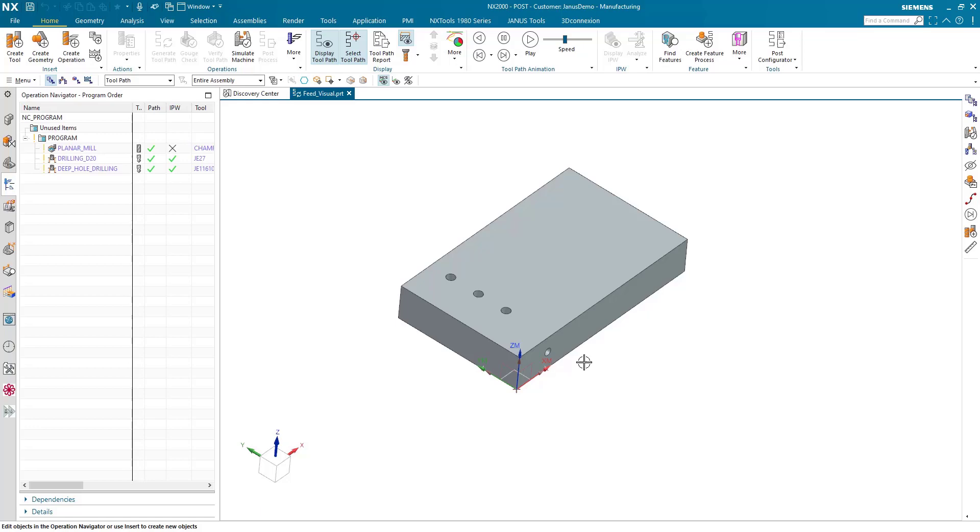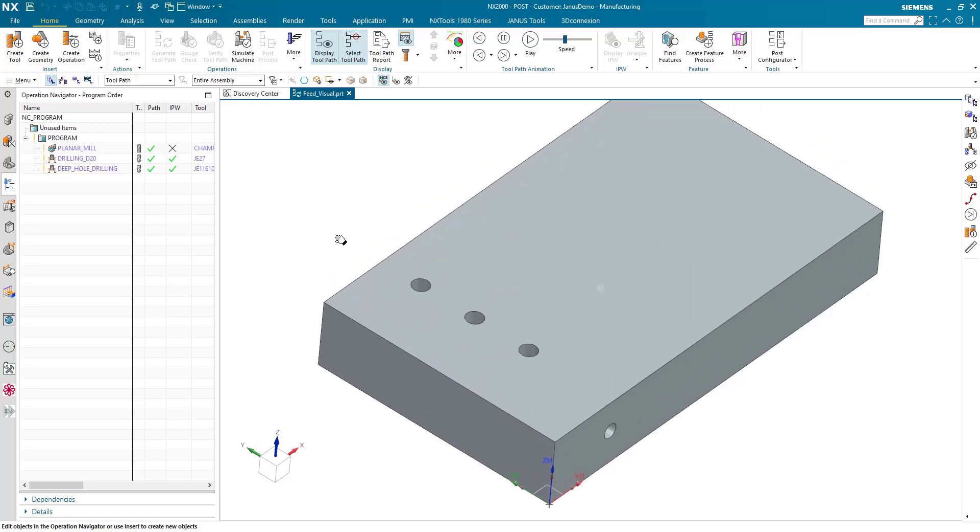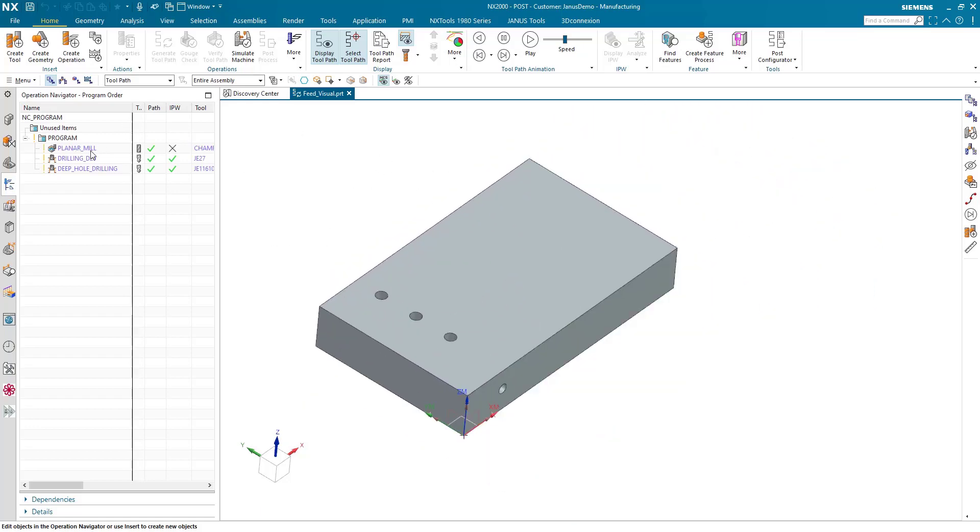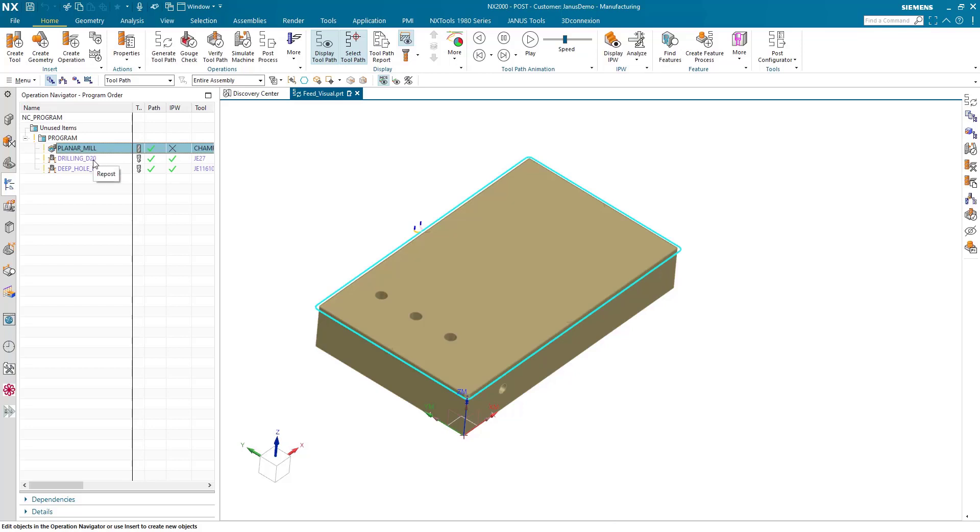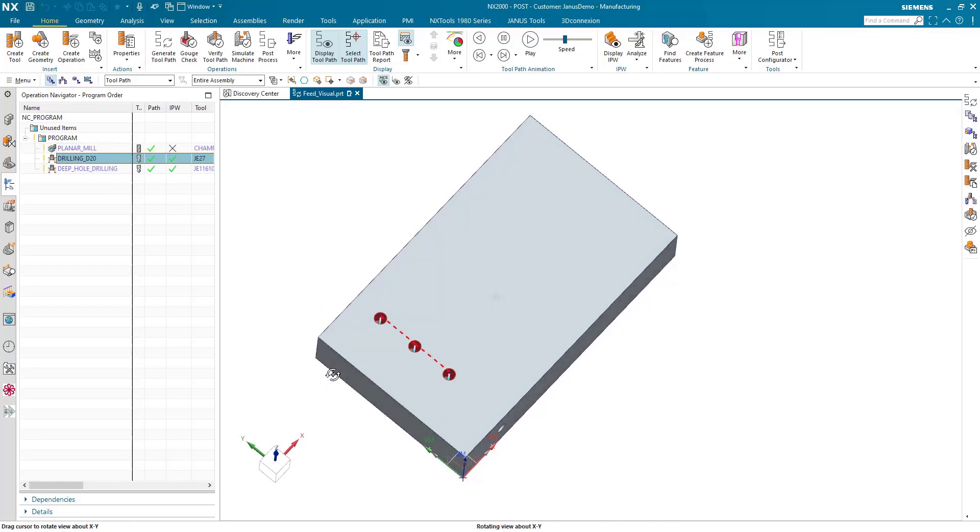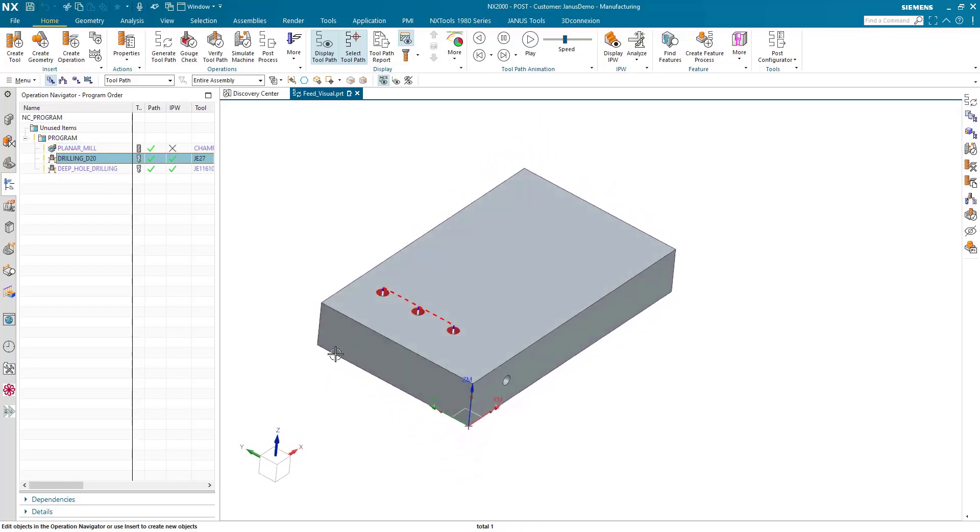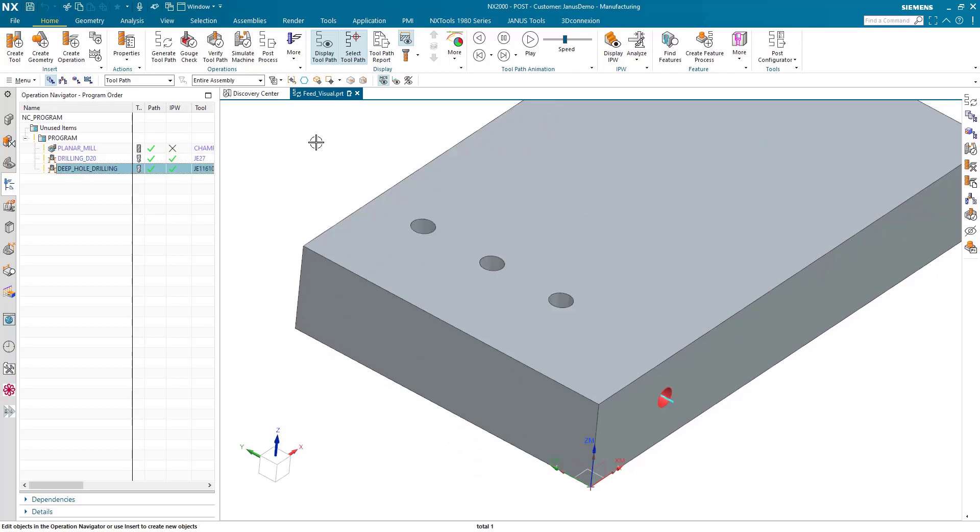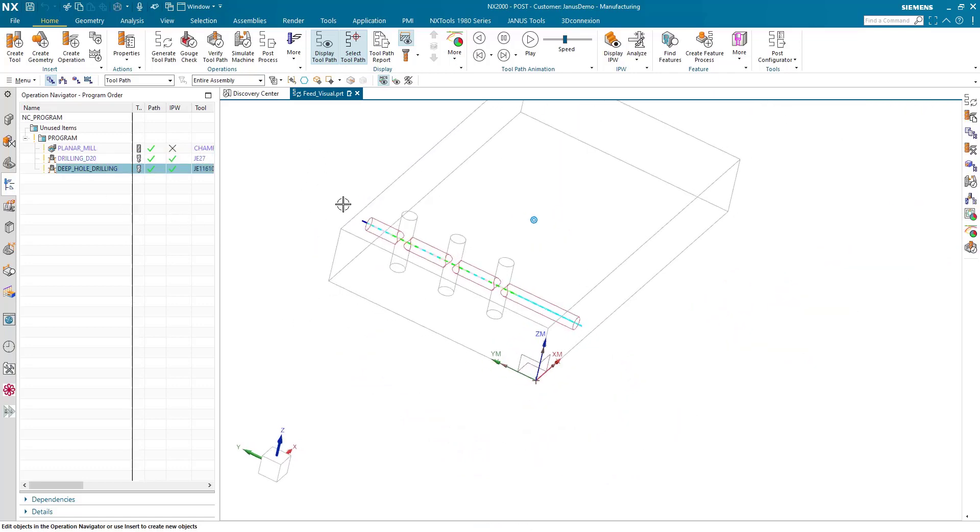For today's example, this is what we have in front of us. First of all, I have a part that will be chamfered with an operation. Then there is another drilling operation on the top side, and last but not least, I would like to have a deep hole drilling operation in here as well.